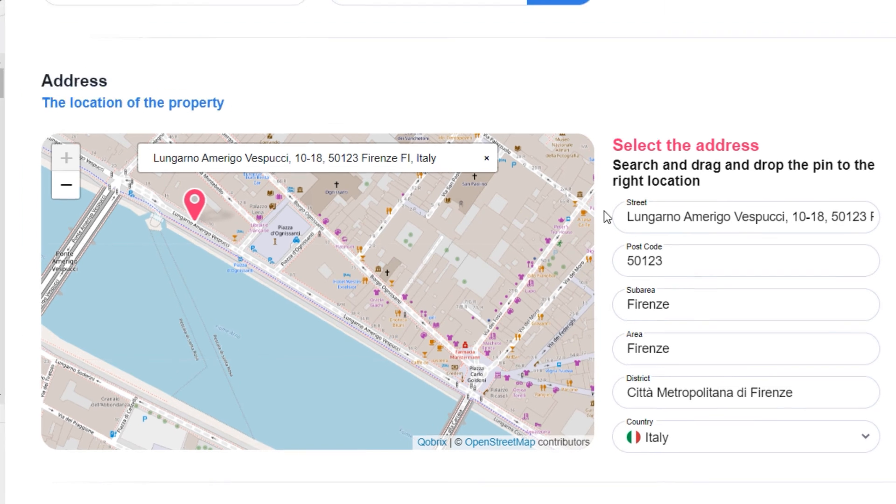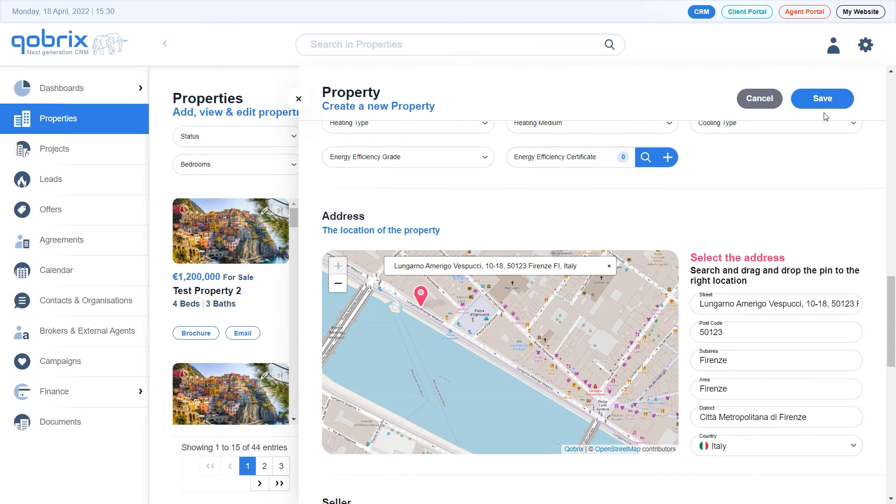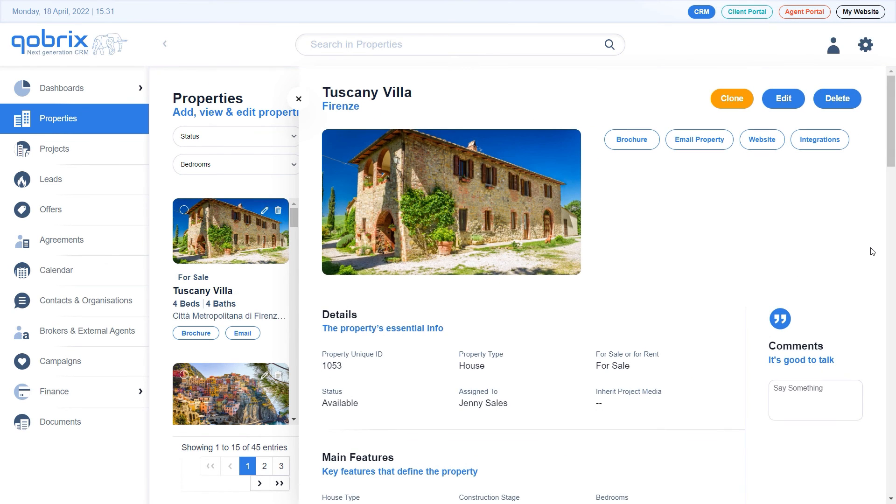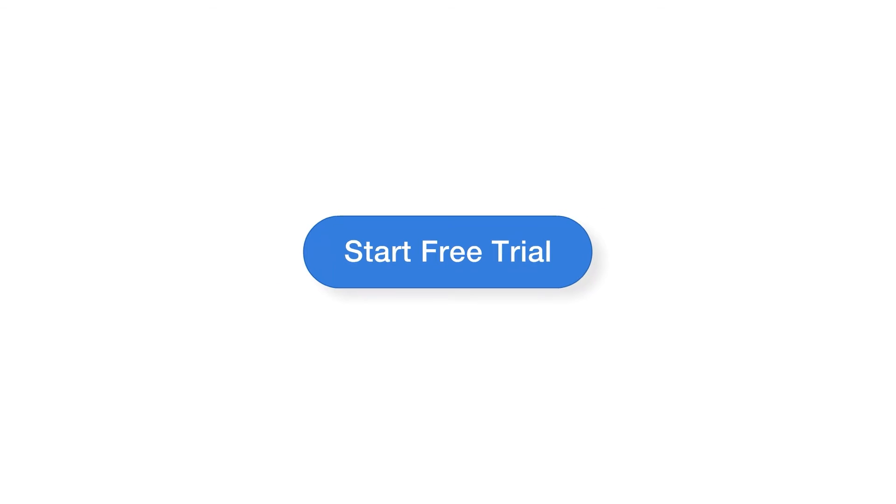Click the save button at the top right corner and repeat the process to add more properties in your CRM. That's it. You're done. For more videos on how to use Gabrix, please click Subscribe.